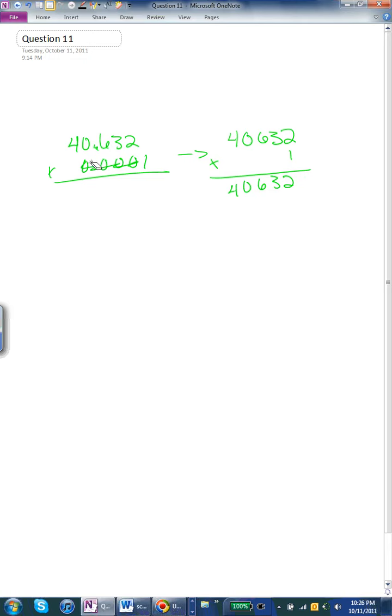But we have to go back to the zeros over here. Since there's already an extra space right here, we have to add a zero to make up for it.